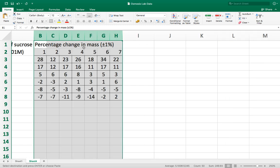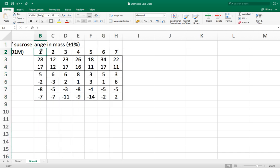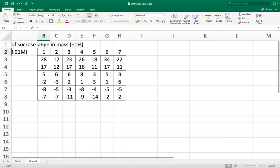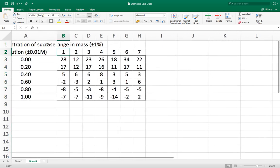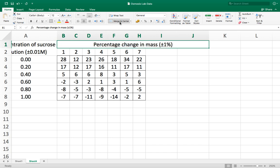The values at the top here are not centralized and neither is the title so I'm going to centralize that. You can see that the title percentage change in mass is still only associated with this cell here B1. So what I'm going to do is highlight all those cells and merge and center, and so now it's spread it out across all of those cells.